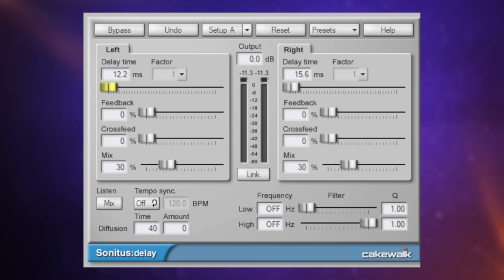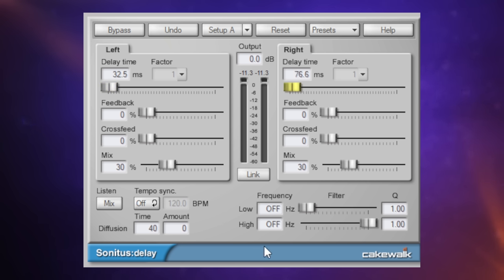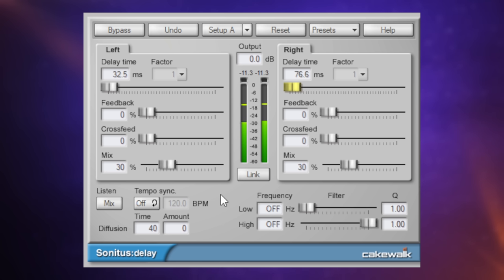If we wanted a bit more of a kind of a slapback delay—I can't speak today, my words are muddled—we'll just push this up a little bit. Have a listen. Yeah, that's more your sort of slapback delay kind of sound. Awesome.